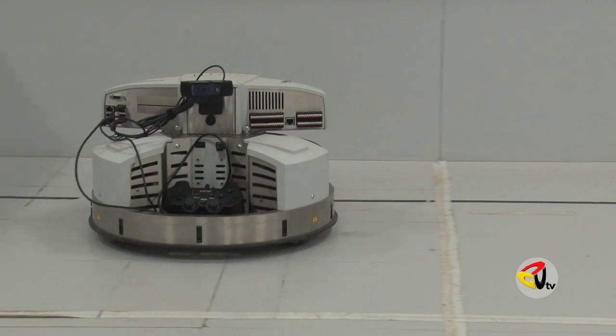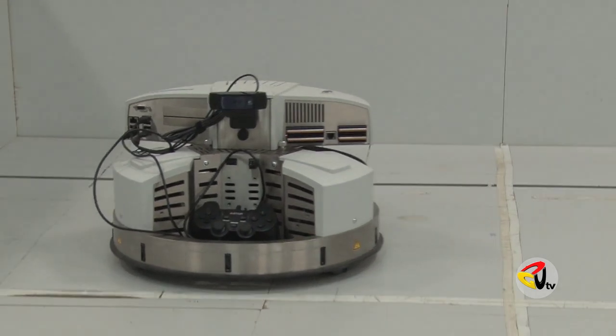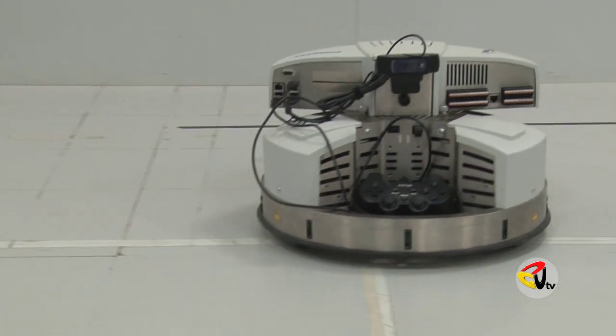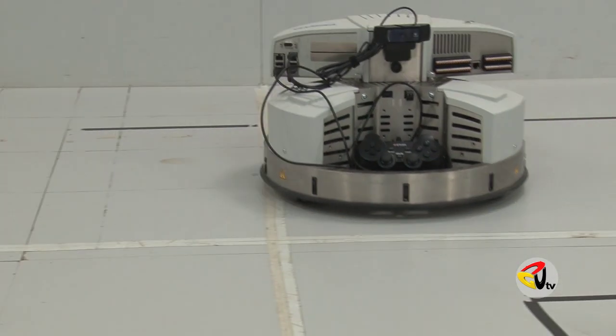Robotics are no longer a vision for the future, but a reality of the present.